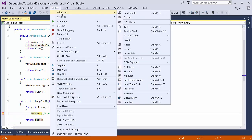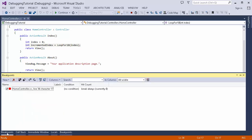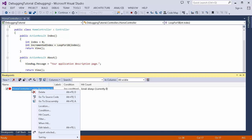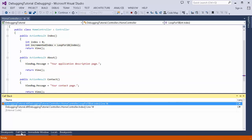Now let's look at the various debugging windows. The first is the Breakpoints window, which shows all the breakpoints I have. I can right-click to set a condition, disable a breakpoint, delete it, and do all the breakpoint management from here.